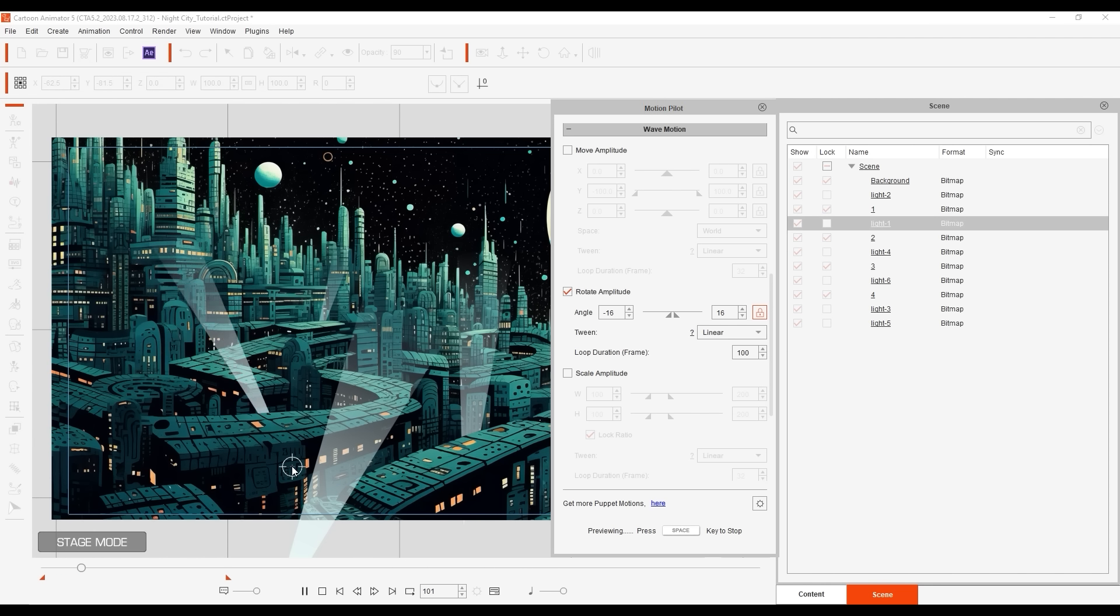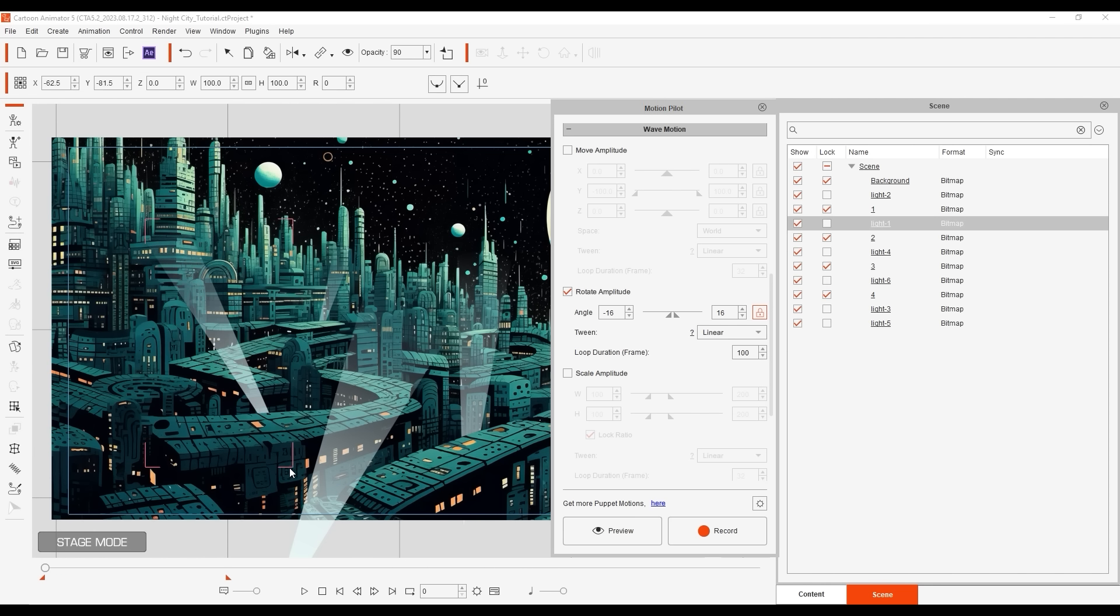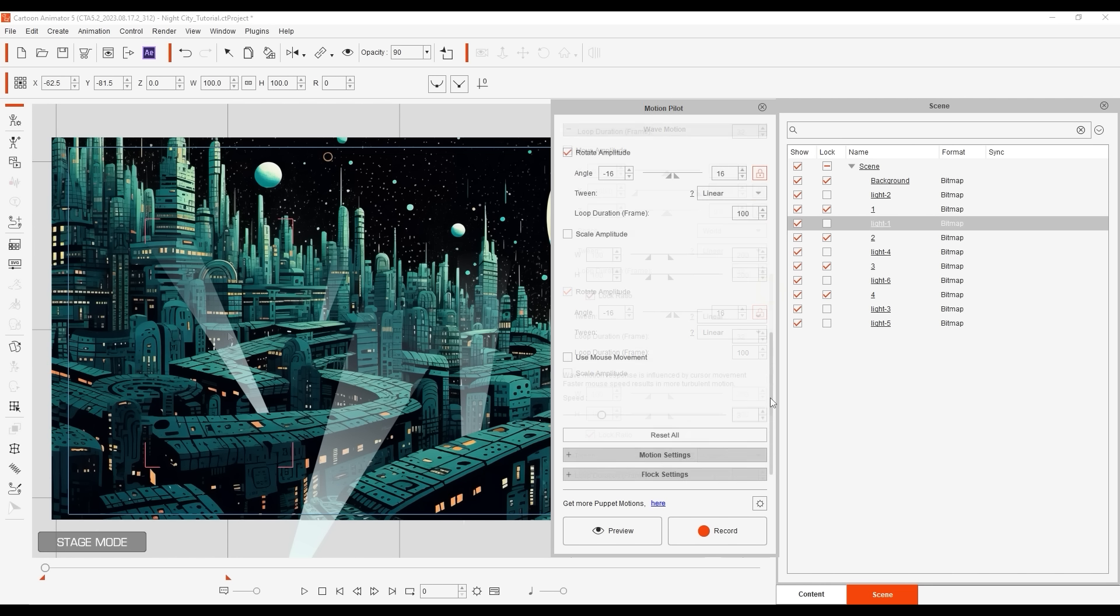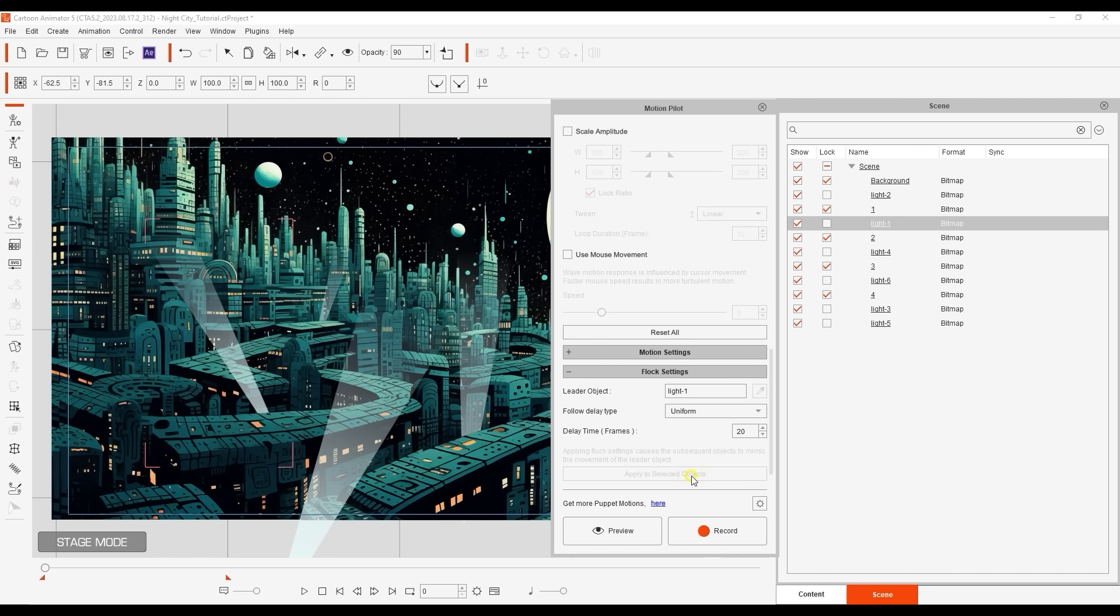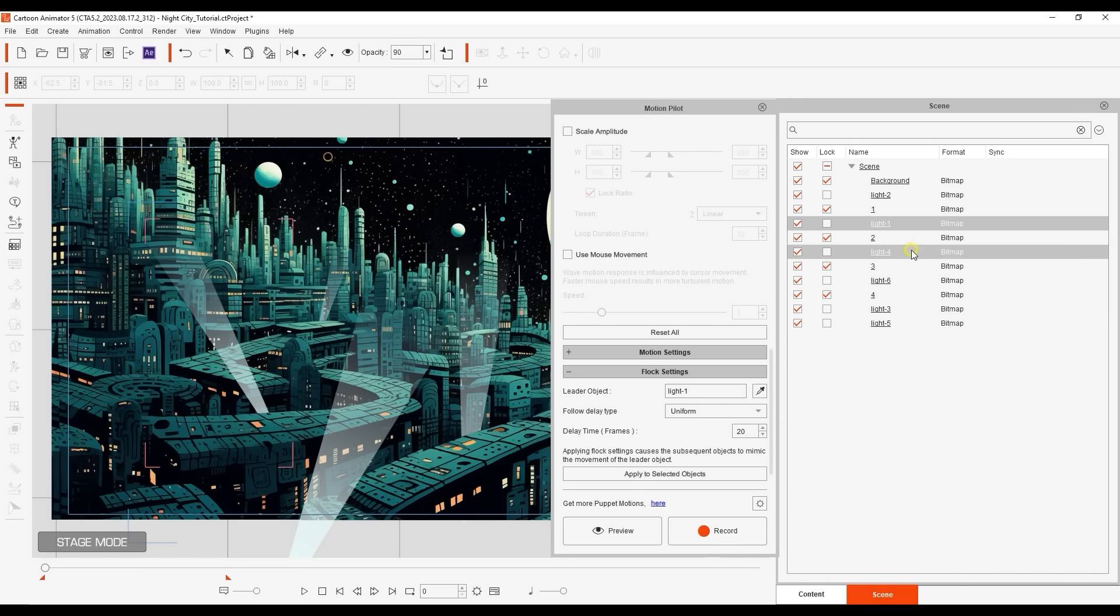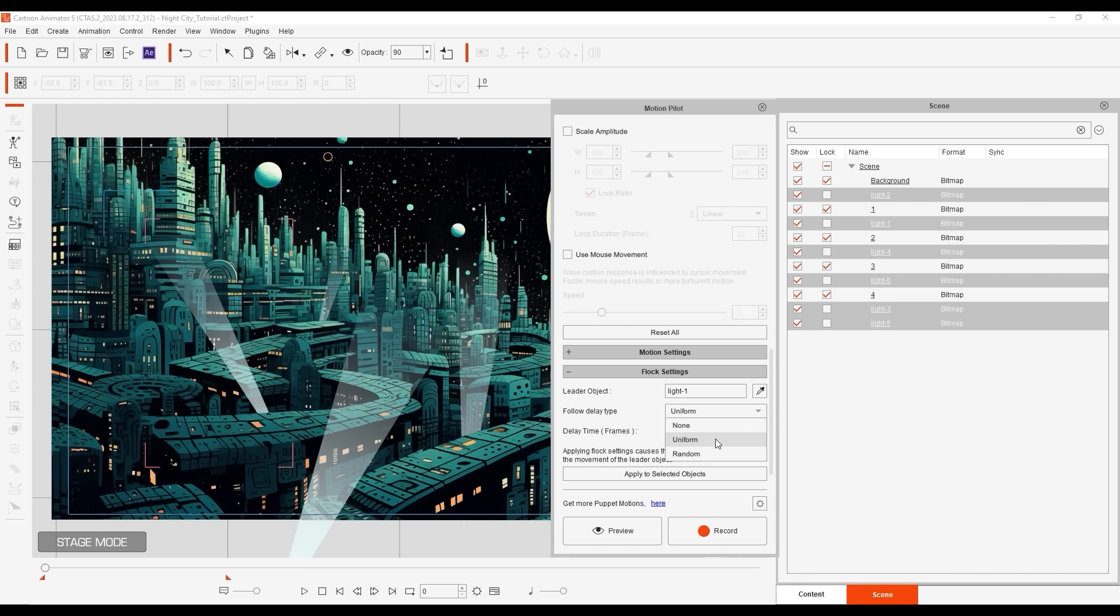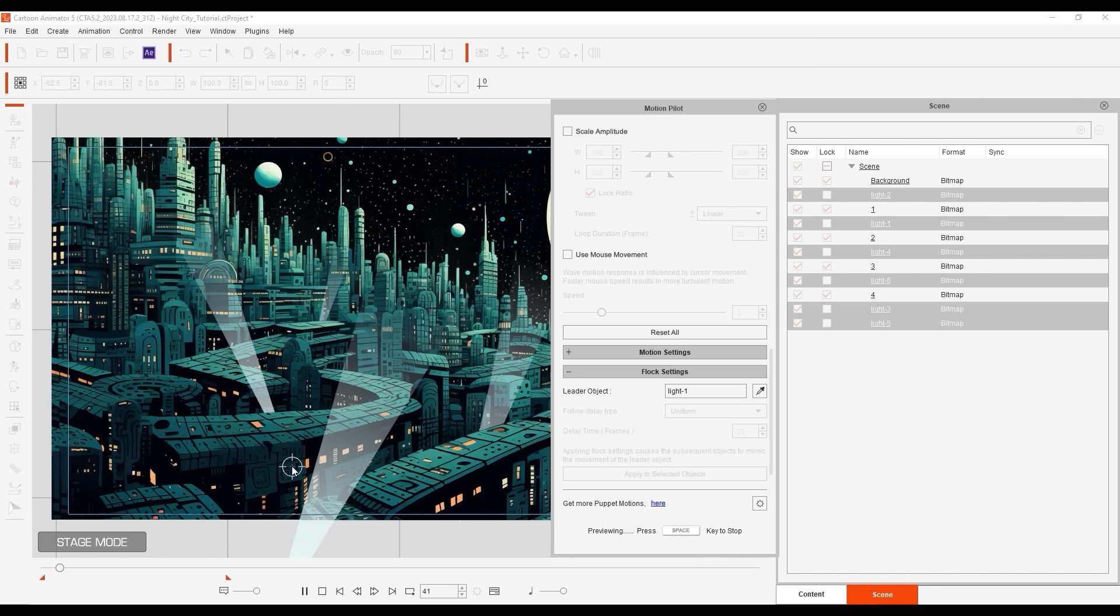To easily copy these same values to the other spotlight props in the scene, I can use the flock settings. The selected object will automatically be assigned as the leader object, and after that all you need to do is multi-select the other objects. If I set them to Uniform Delay and set the delay to 20 frames, you'll see them become active with the same values one by one every 20 frames.